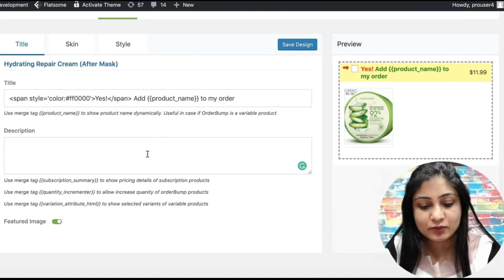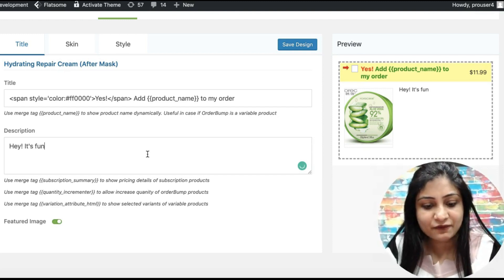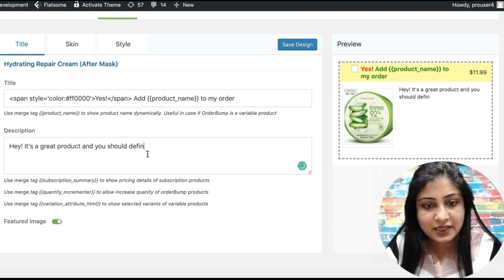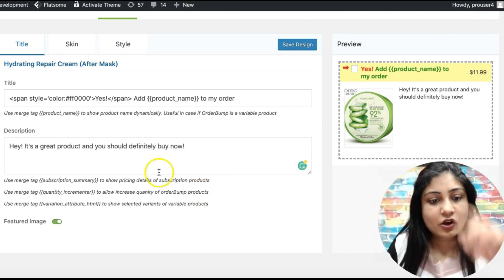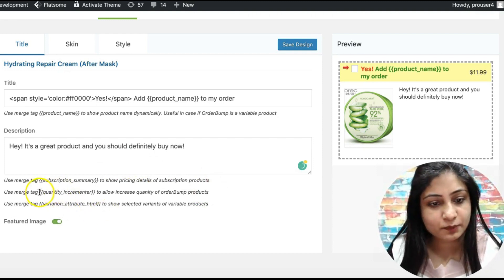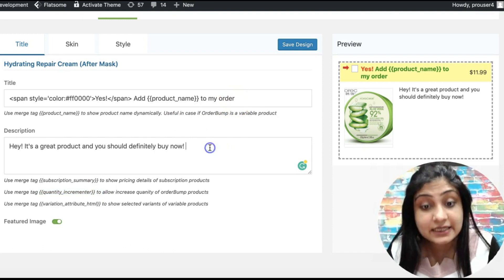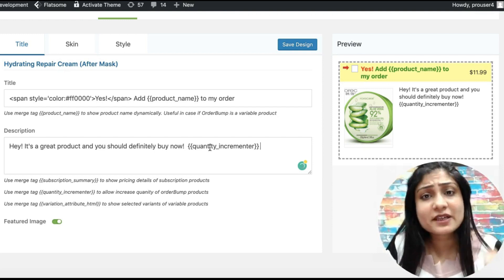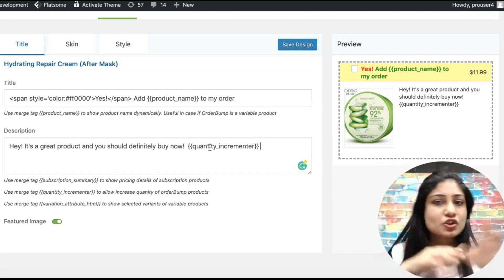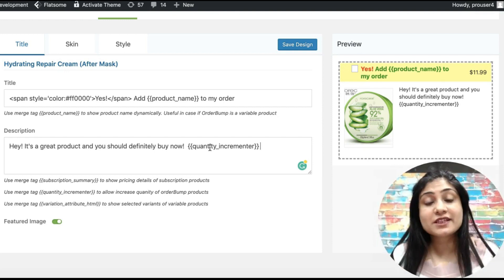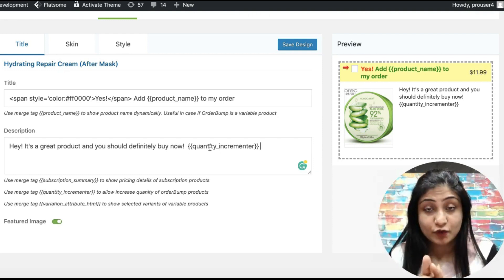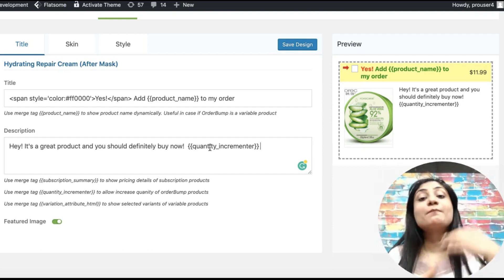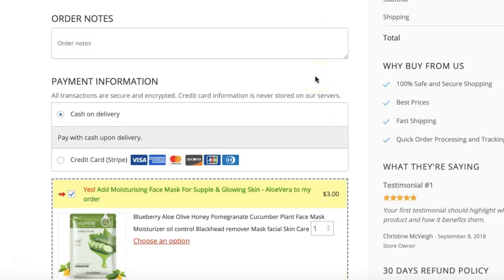This product doesn't have any description, so I'll just add: 'It's fun, it's a great product and you should definitely buy.' Now here's the next thing: I'm going to pick up the merge tag for the quantity incrementer. The idea is that people will now be able to increment the quantity — they can add two of those items. So if you're selling caps or t-shirts, people can add two of them to their order, which means you can increase your average order value even further.